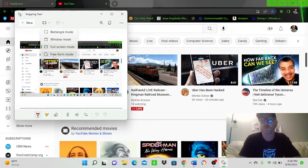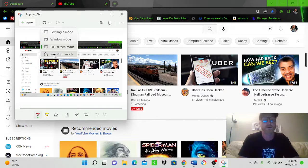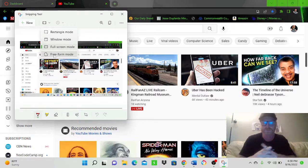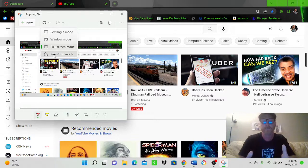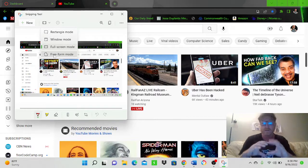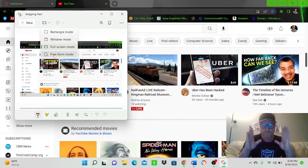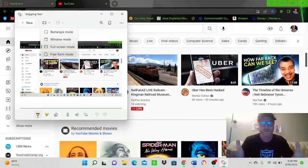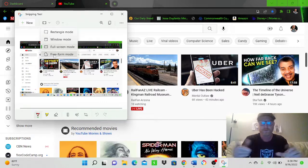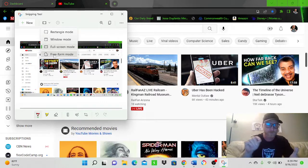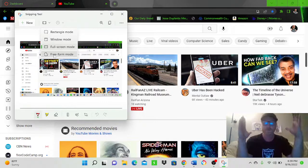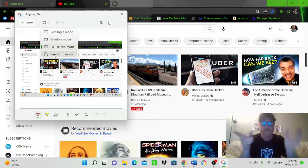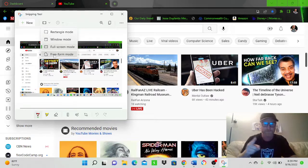And this is what's kind of the coolest one of all. Because this allows you to do something like the rectangle mode where you take a snip. But say you don't want a picture that's perfectly square.